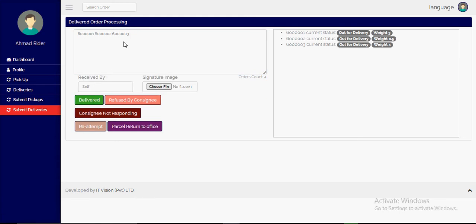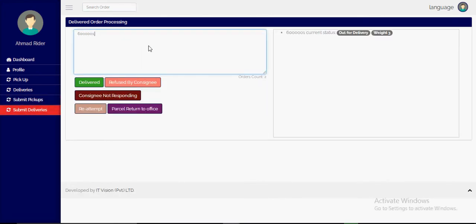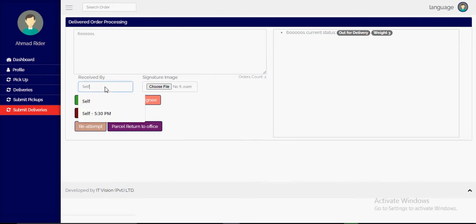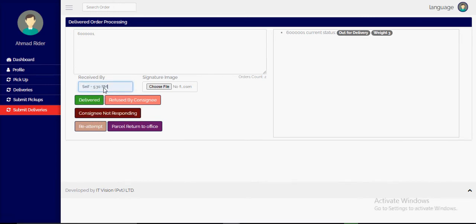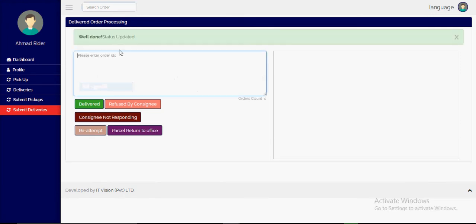If he clicks on deliver and the receiving person is different, he will scan one by one and update the statuses. For a given parcel, he can also enter the receiving time, upload the signature of the receiver, and mark the status as delivered. The status is then updated and this parcel is marked delivered.